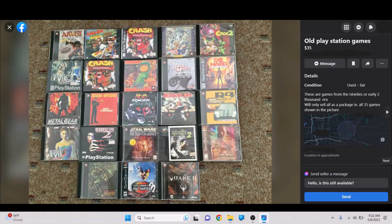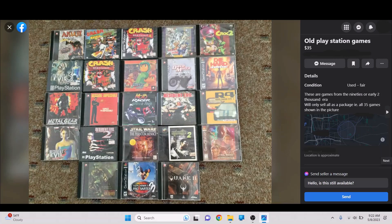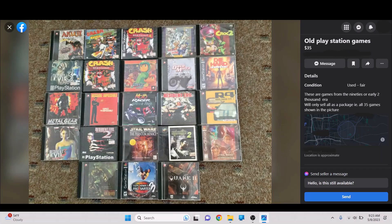This is the first one here. I love this one. Old PlayStation games. These are all games from the 90s or early 2000 era. We'll only sell all as a package, all 35 games shown in the picture. This one's just really funny because I love these bootleg games. And the more you look at them, the more funny it gets.